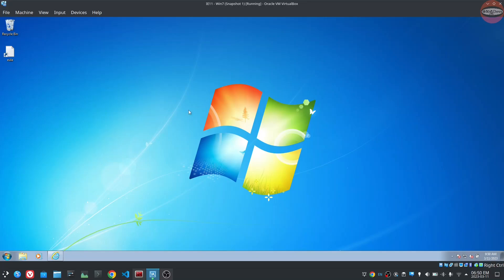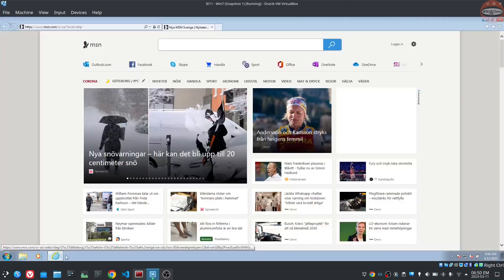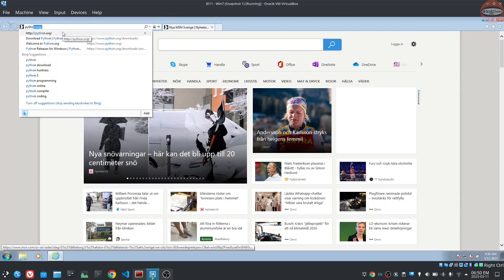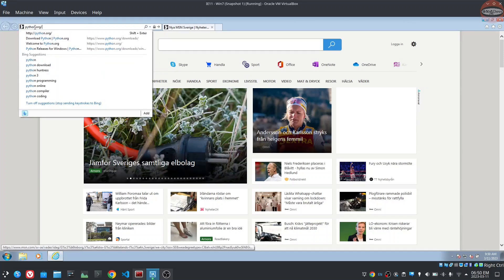We are going to set up a Python file for Windows 7. We are going to install Python.